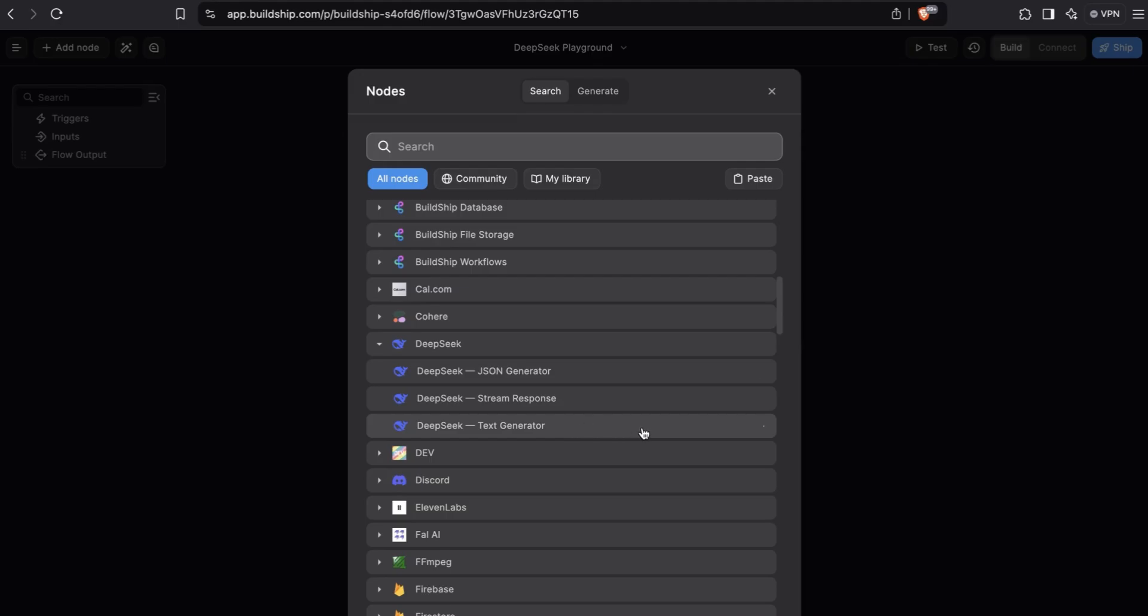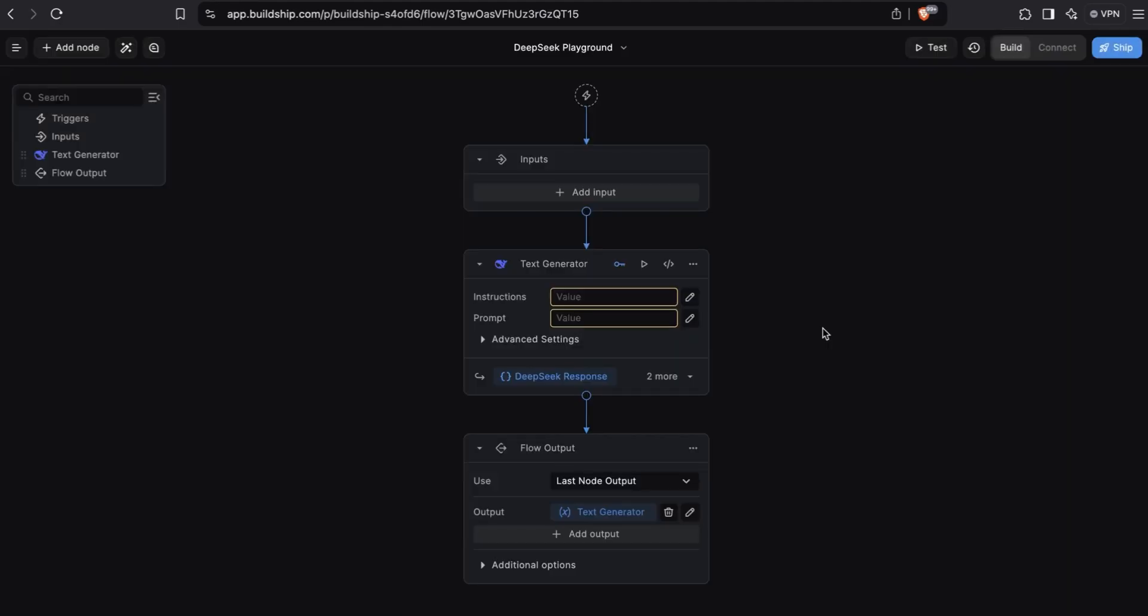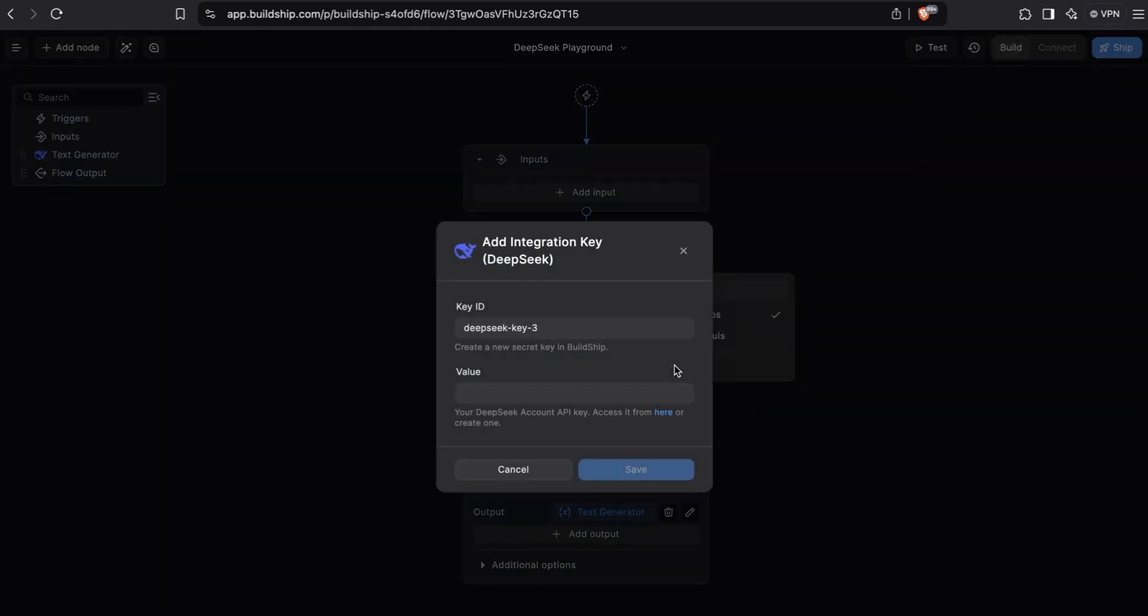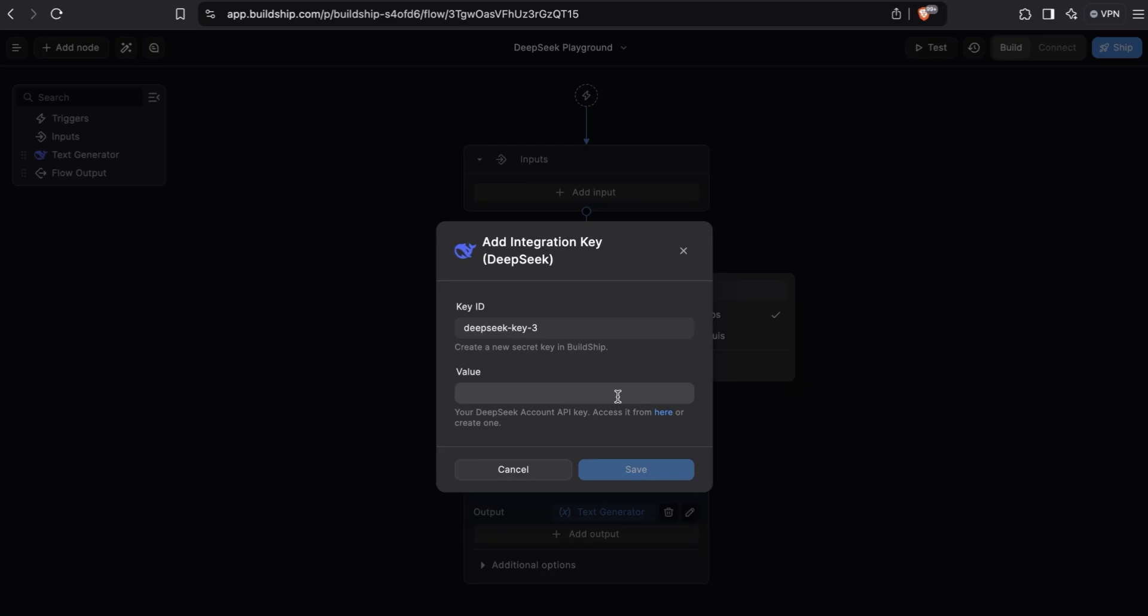We'll add the text generator node. The DeepSeek text generator node is similar to the GPT text generator node, where you can give it a set of instructions, pass a user prompt, and have the model generate text for you. If it's the first time you're using the node, you'll need to enter your DeepSeek API key. You can select the key icon and add a new key. Then head over to the DeepSeek API platform to retrieve your API key and save it here.